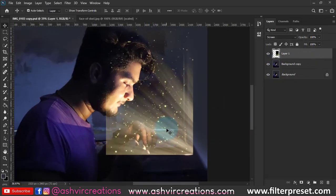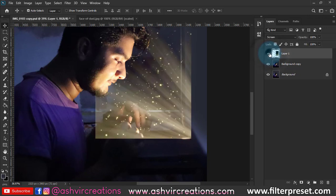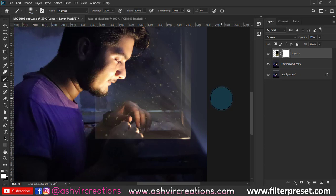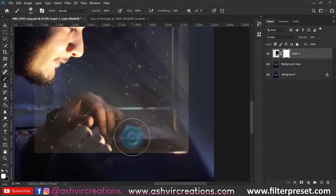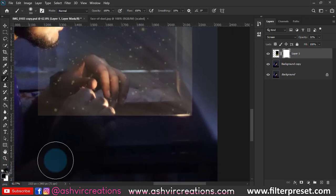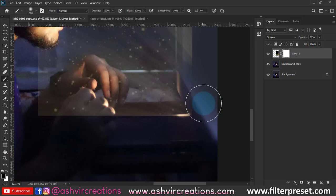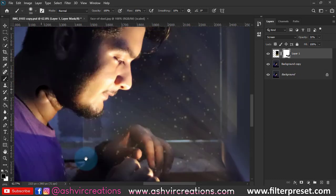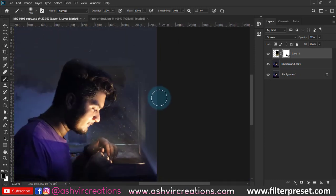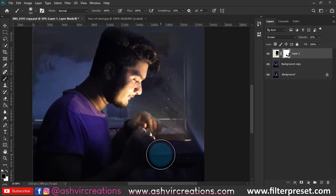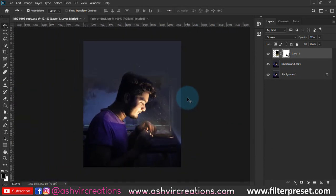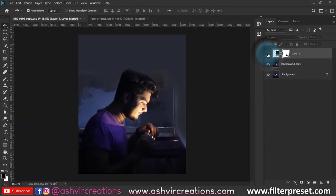Now we're going to erase the rest of the area. Add a layer mask on it, select the Brush tool, and select the soft round brush. Make sure you have black selected on the foreground because we need to remove that from the photo. Erase the harsh edges of the falling fairy dust particles smoothly to get a perfect gradient effect. Here's the before and here's the after.